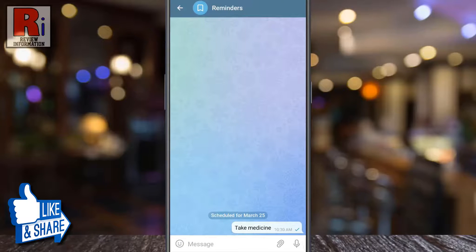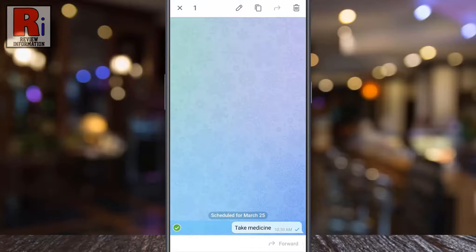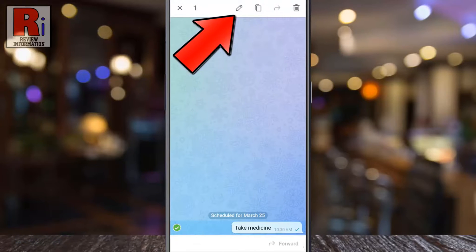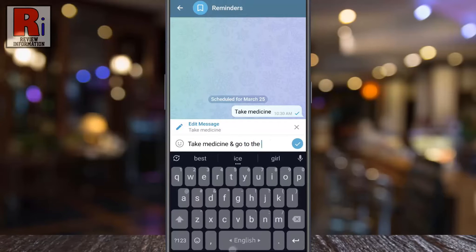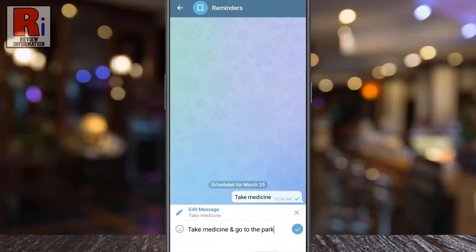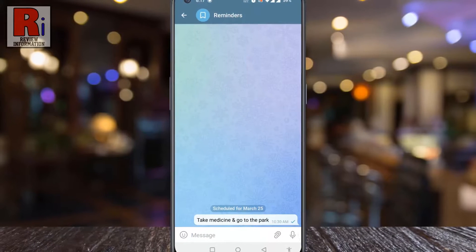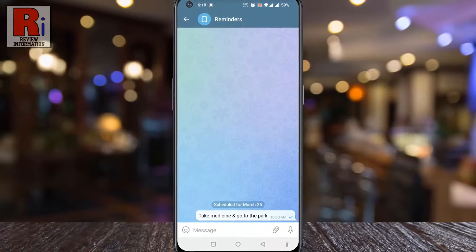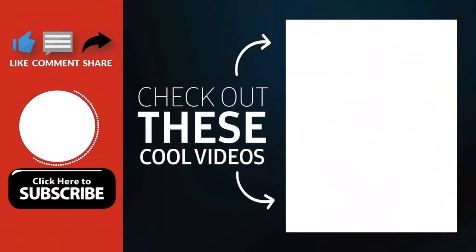To get more options, long press on the reminder. From here you can delete or edit the reminder. So in this way you can set a reminder on Telegram messenger.